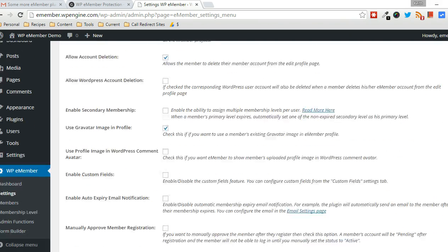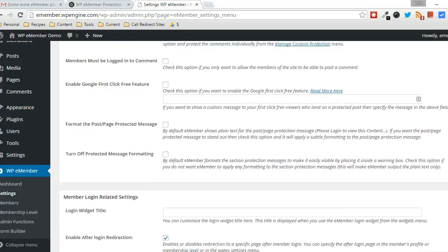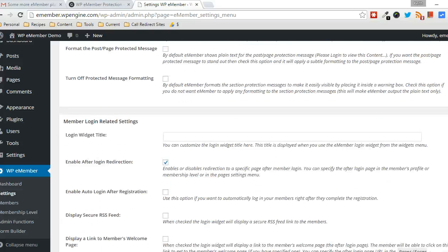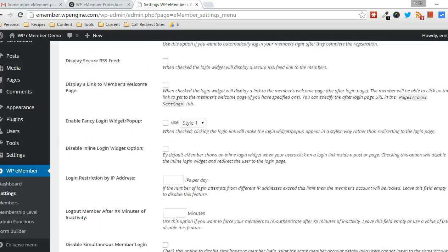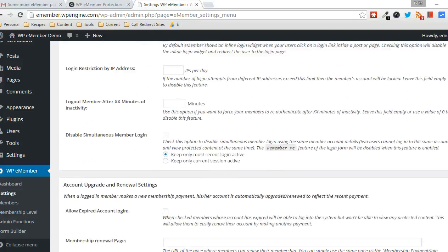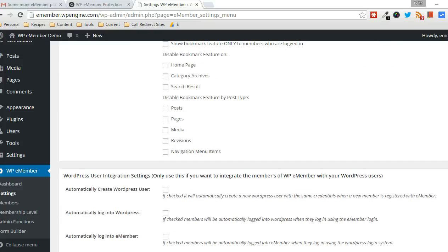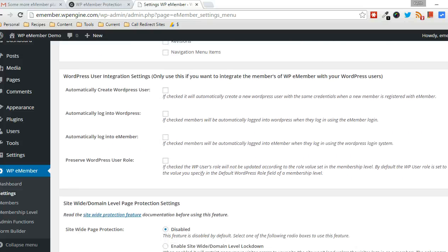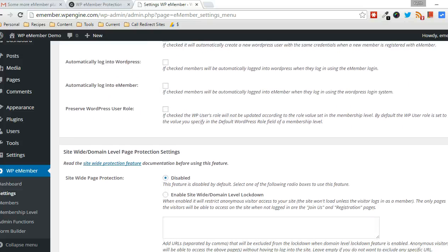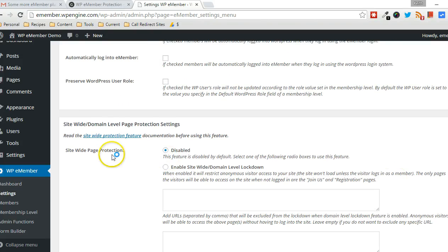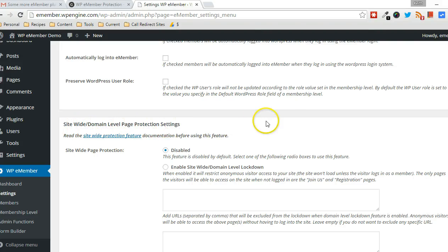And we're looking for a section that talks about the ability to protect a site. Okay, here it is. Site-wide domain-level page protection settings.